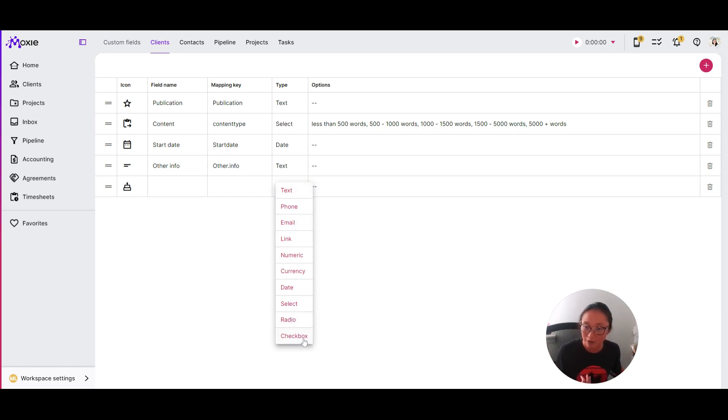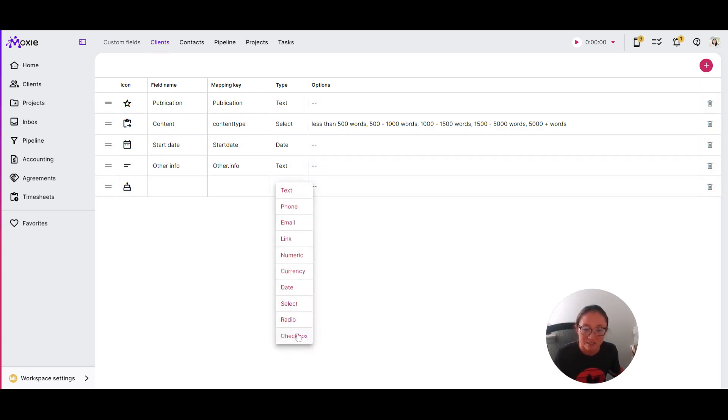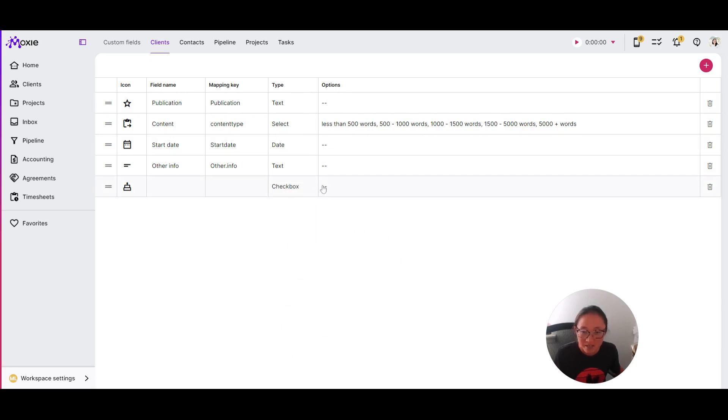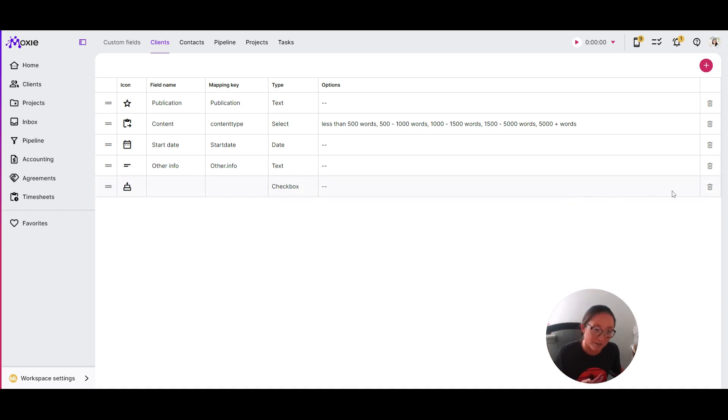You can read all of those different types. And then this option box, if it's just text, you won't see anything here. But if you do choose one of these select, radio, or checkboxes, you'll be able to add in your options here. So you'll be creating that checkbox. And then when you're ready,